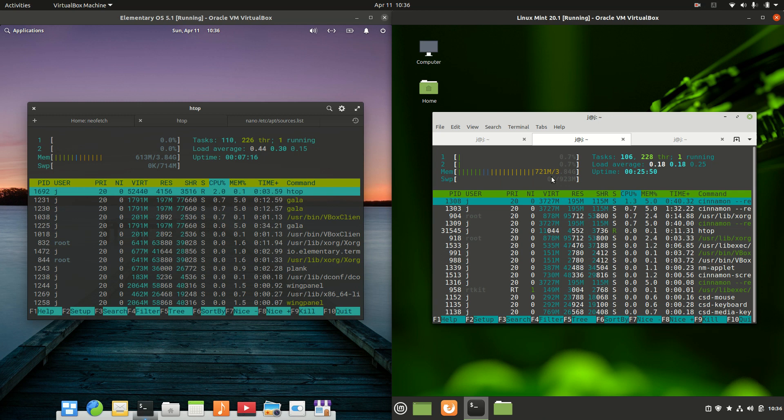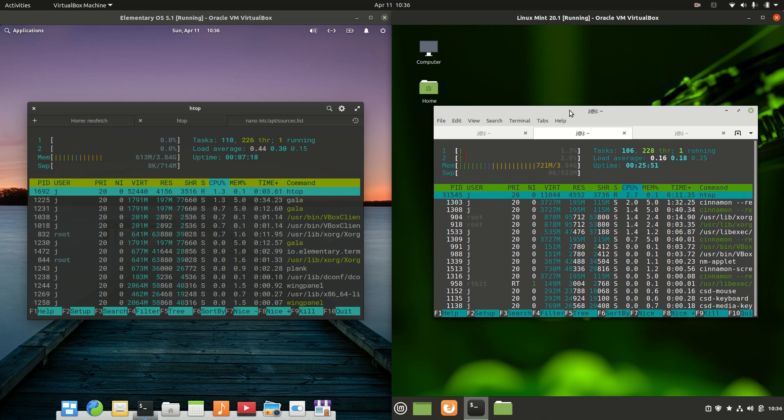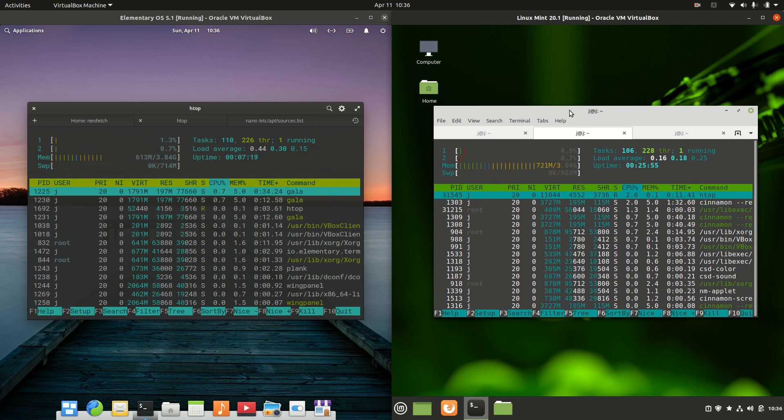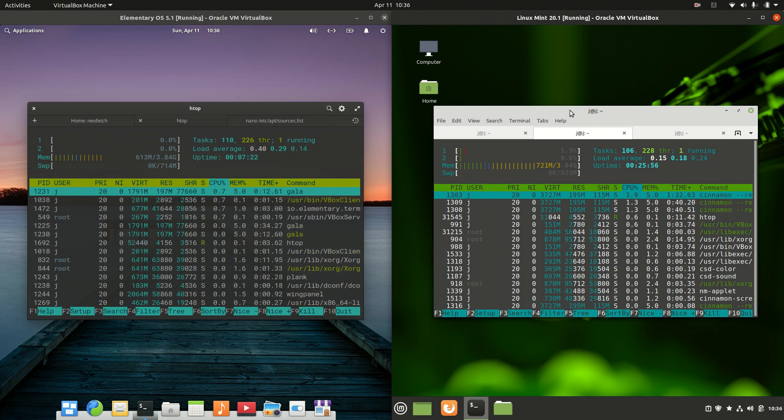In fact, these operating systems are very similar in many ways, except for the desktop environments themselves, which makes sometimes all the difference.